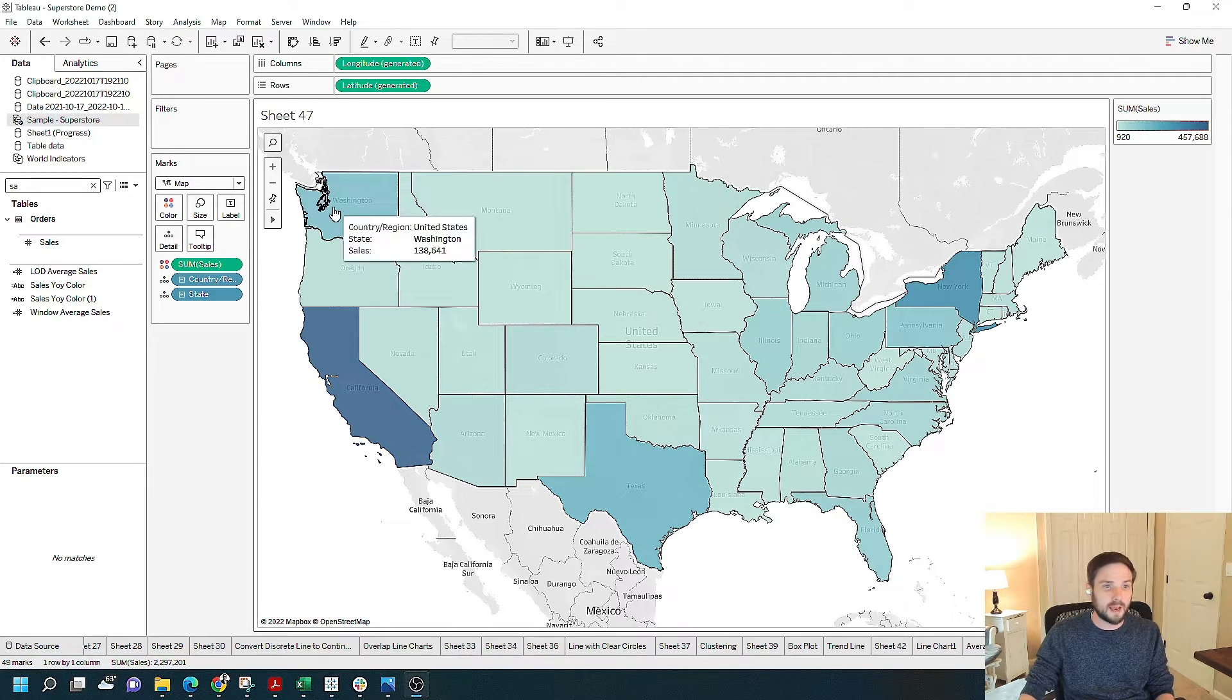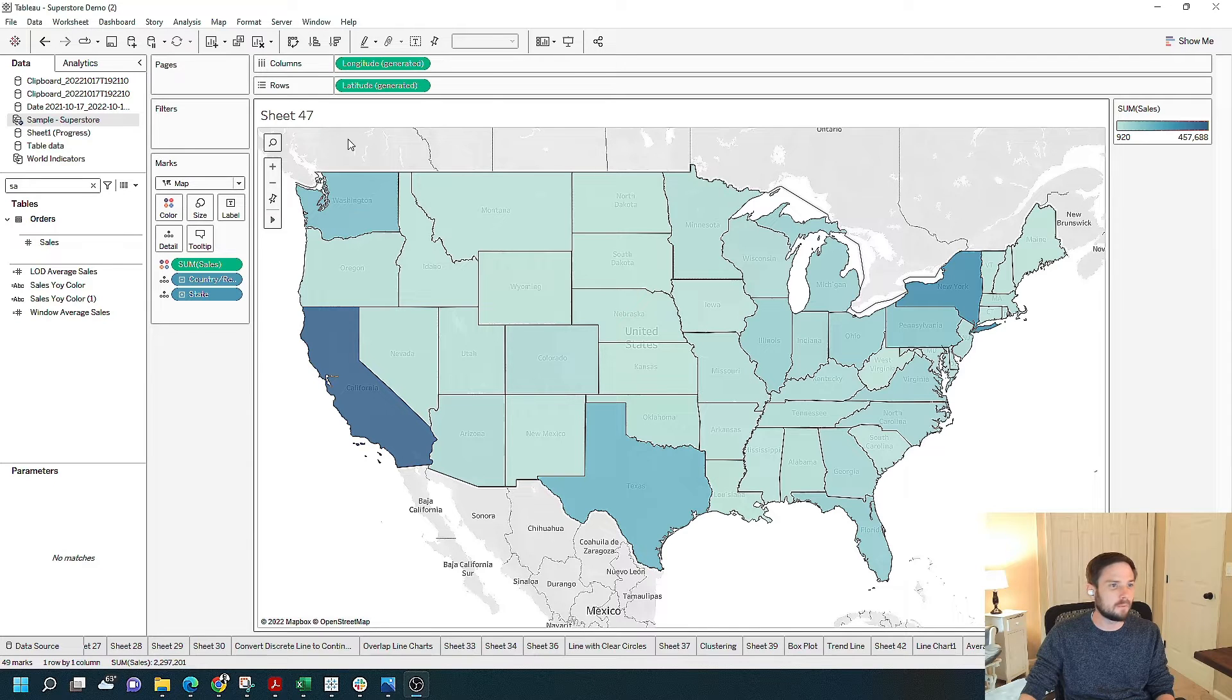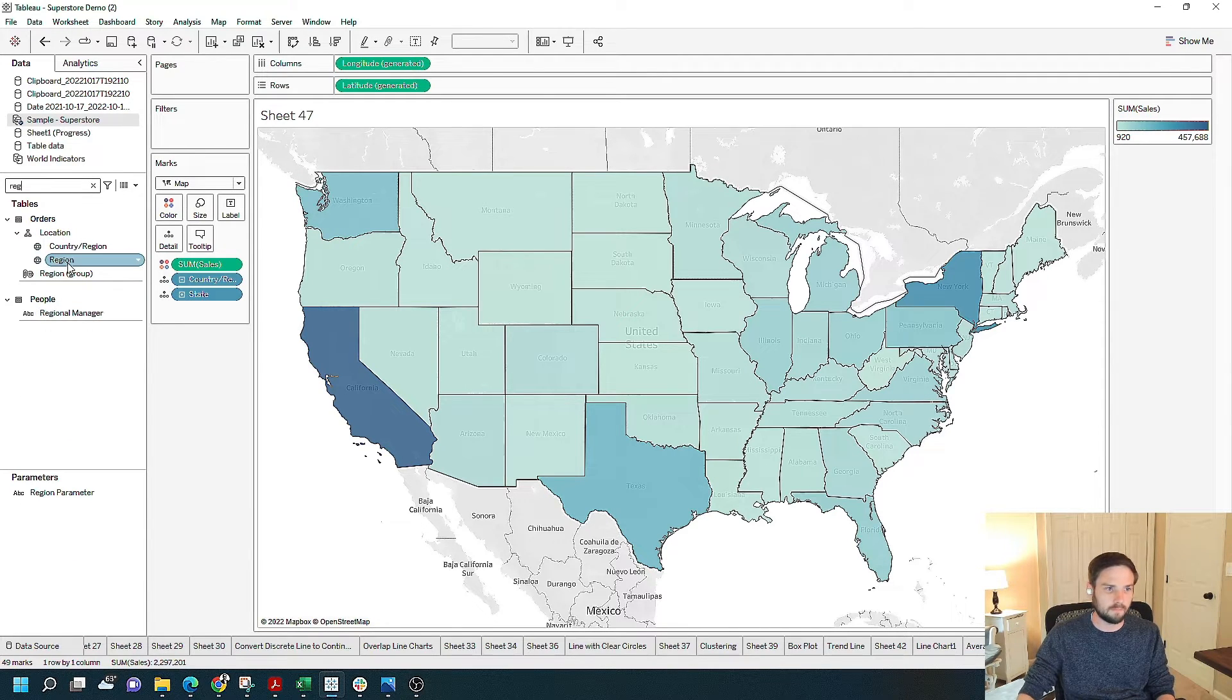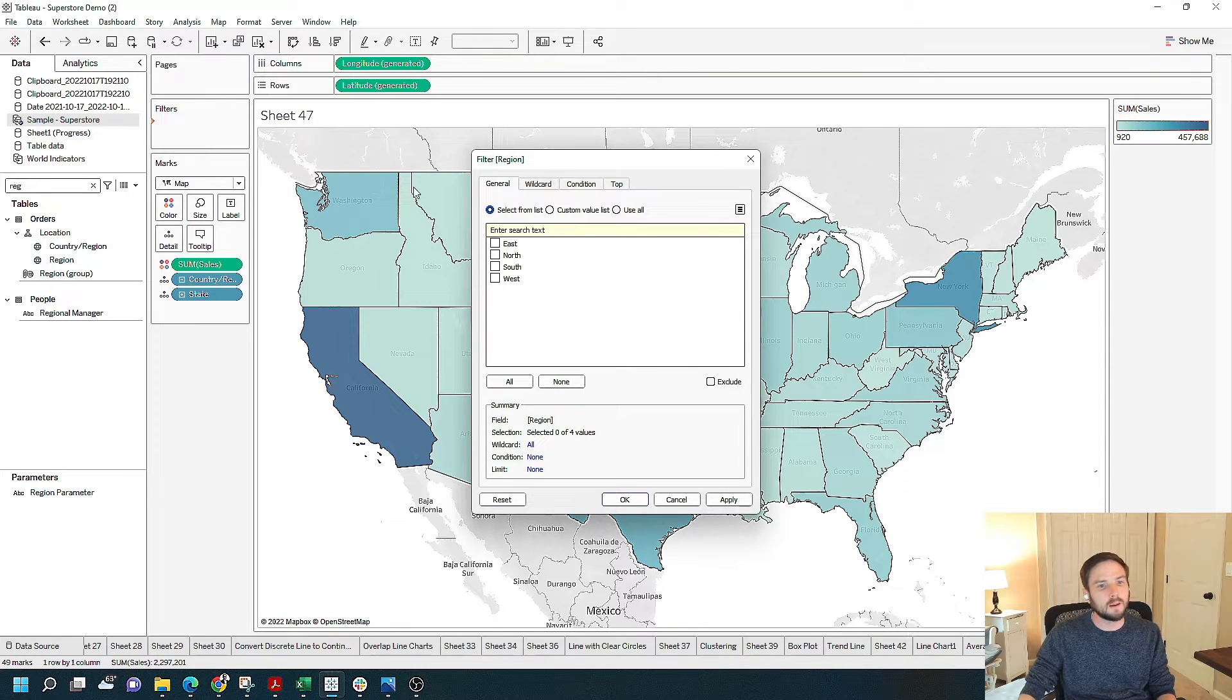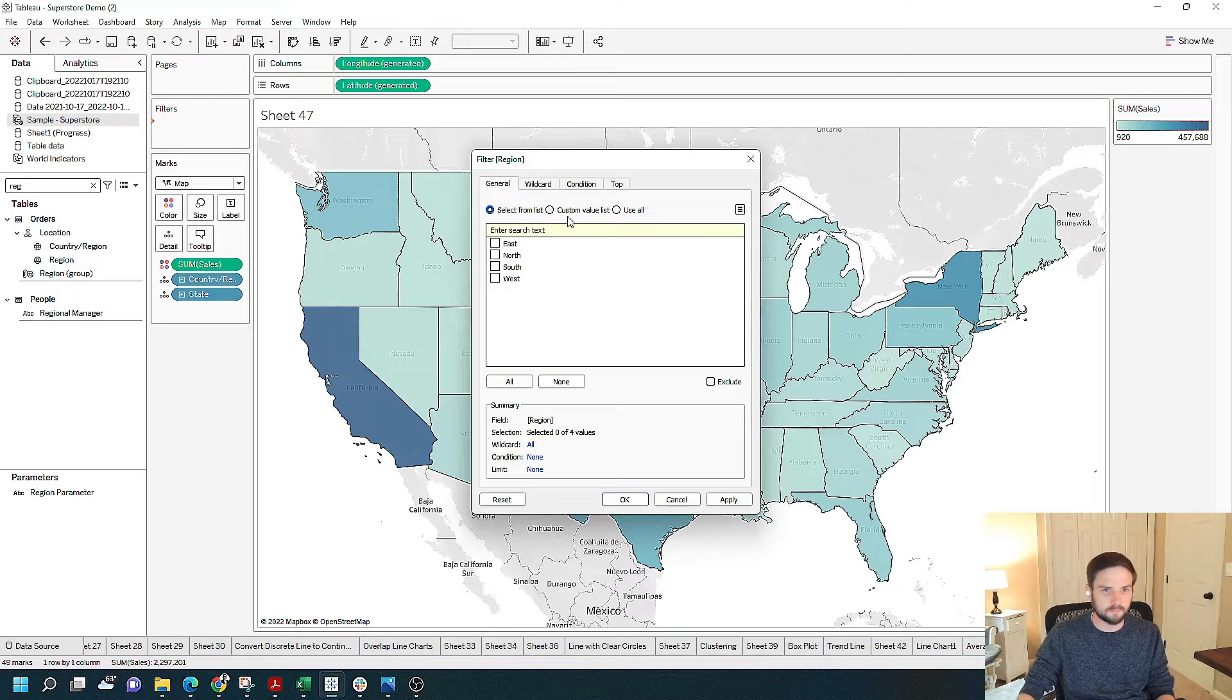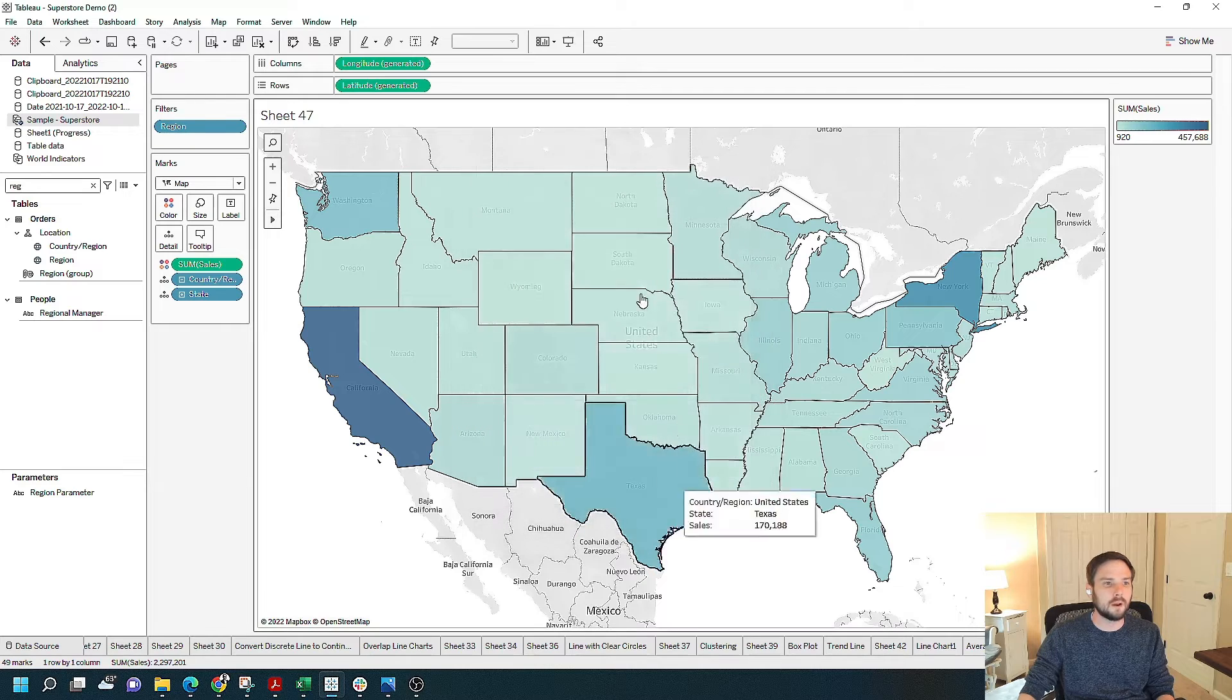How would I add region as a filter on this map? Grab the region field, drag it to filters. I'm given a couple options here of how I want to filter. I'm going to check use all. Click apply, okay.